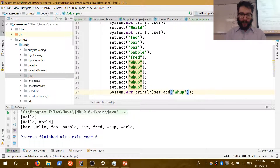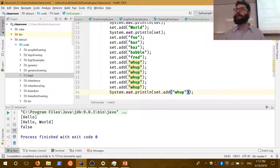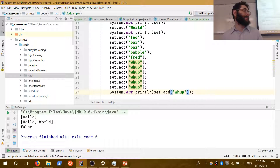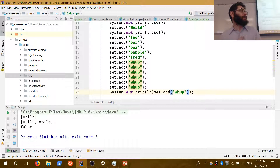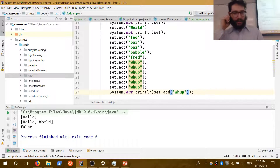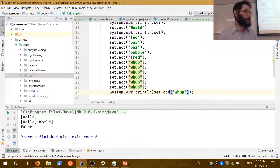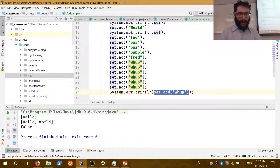Sets are essentially the mathematical set: they contain no duplicate elements and at most one null. All the math set properties apply: contains checks membership, add and remove modify the set, addAll is union, retainAll is intersection, removeAll is difference, and containsAll is the subset check. These operations return true if the set was changed, false otherwise — and they modify the set in place rather than returning a new set.